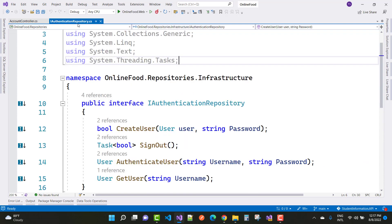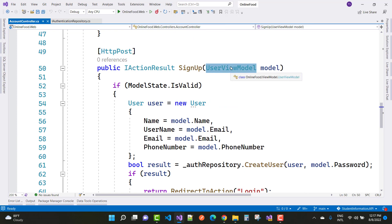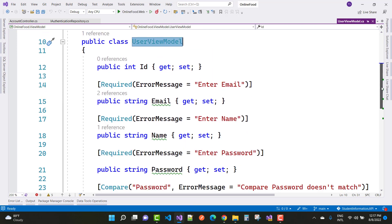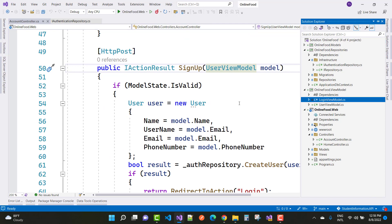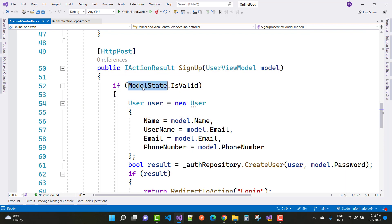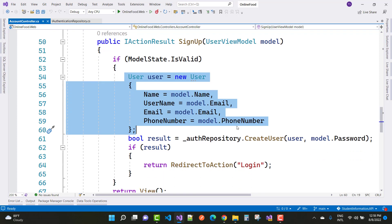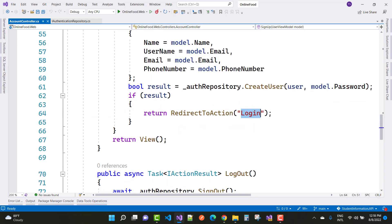In IAuthenticationRepository we have CreateUser with user and password. In the SignUp action, the UserViewModel has properties: ID, email, name, password, confirm password, and phone number. First check ModelState.IsValid, then initialize a new ApplicationUser with the model's properties, and call authenticationRepository.CreateUser(user, model.Password). On success, redirect to the Login action.